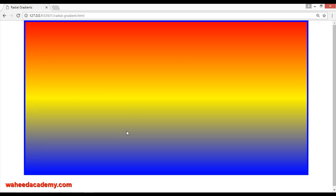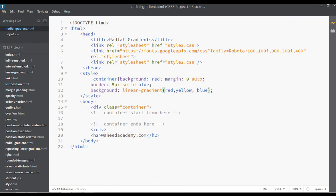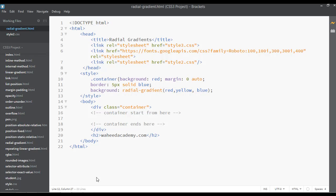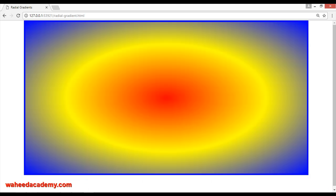This is just the output of the code as you can see. I'm going to write instead of 'linear' just 'radial', and you can save this. Go to your webpage and now you can see we have something looking like a circle, but this is not a perfect circle.